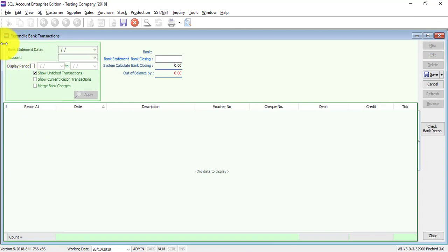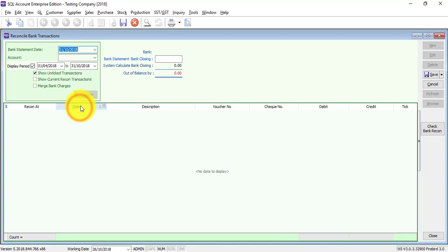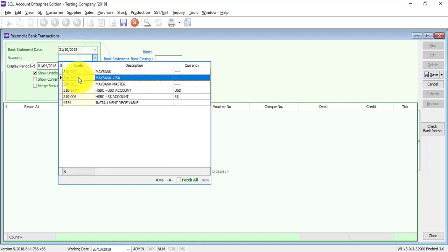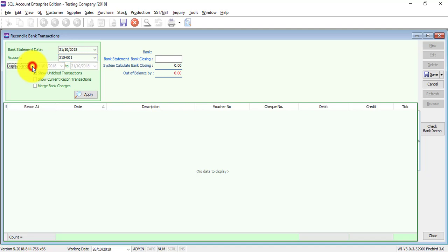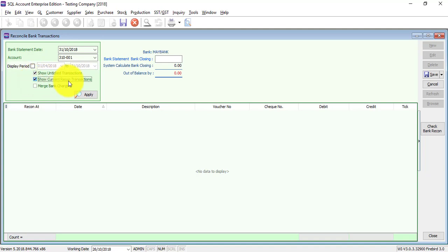To do that, you click new and you select when is your bank statement date. For example, I want to do for October. And what is the bank account? Maybe Maybank. Display period is from when to when? For demo purposes, I'll take out the display period, meaning that all checks will appear. I only want to show unticked transactions, meaning those that have not been recorded. I want to show current recorded transactions which are recorded at this bank account. Then I apply.